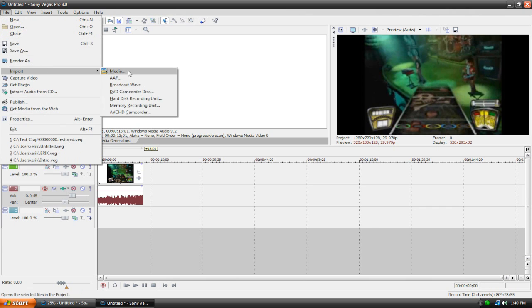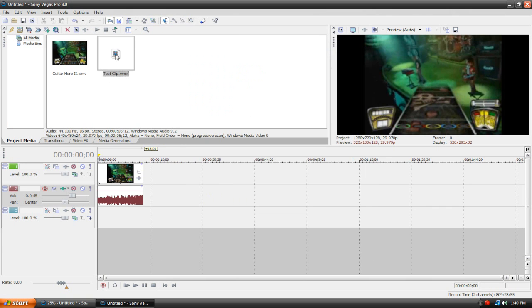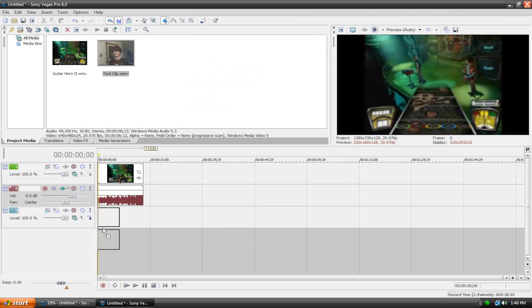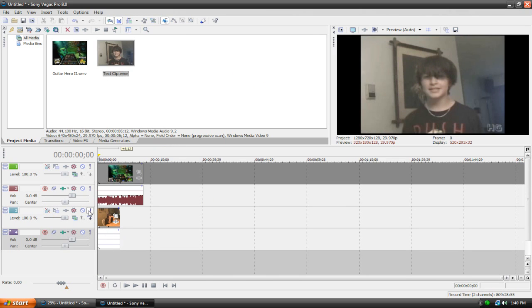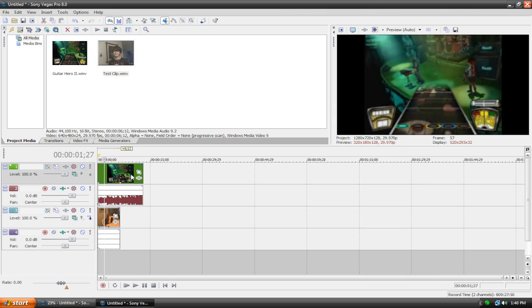Now let's go to File, Import Media, and drag in a clip. I'll just do this one. I used it in my last video. I don't see why I shouldn't use it in this one. So this is the clip I'm using, and this is the Guitar Hero clip.